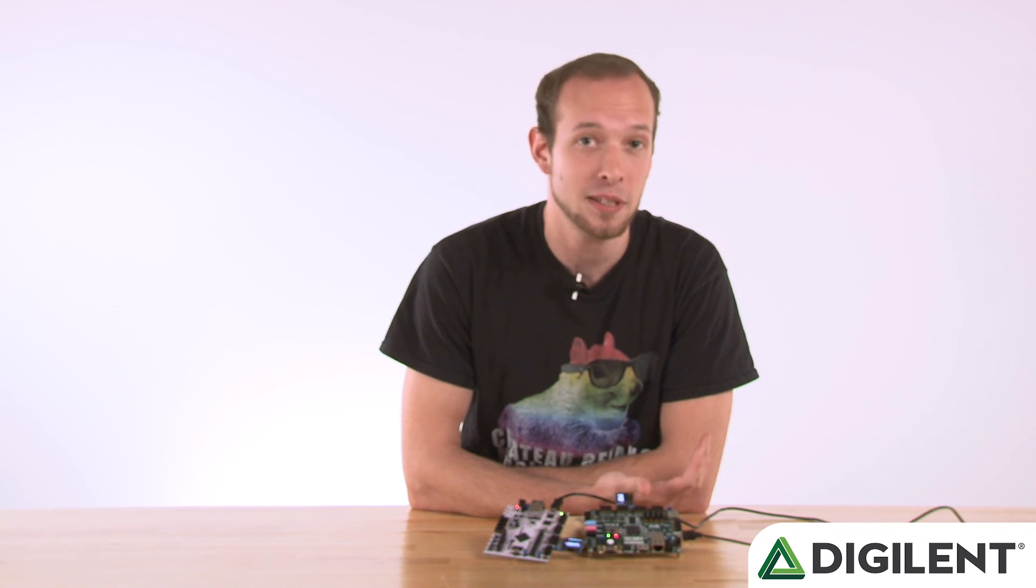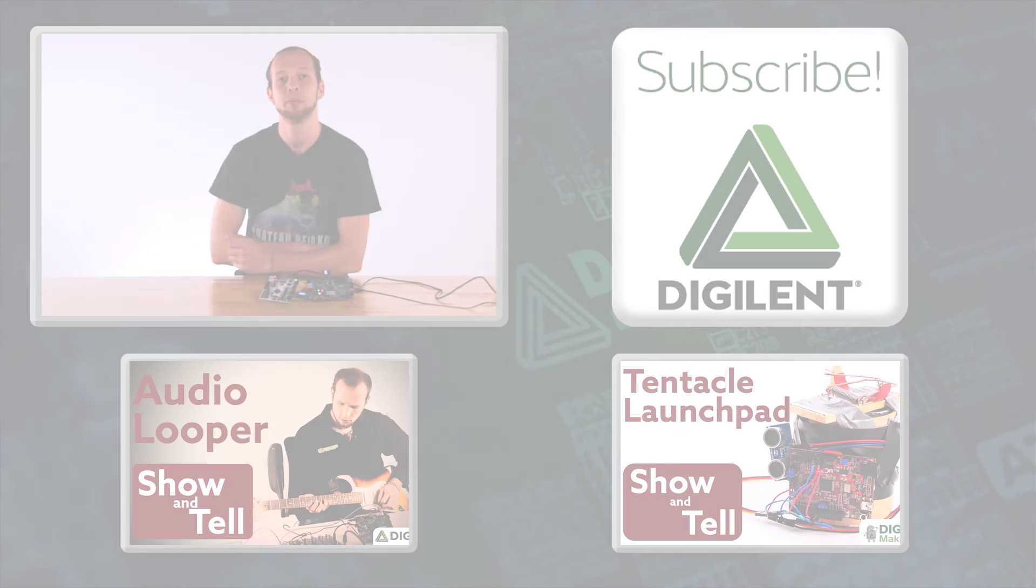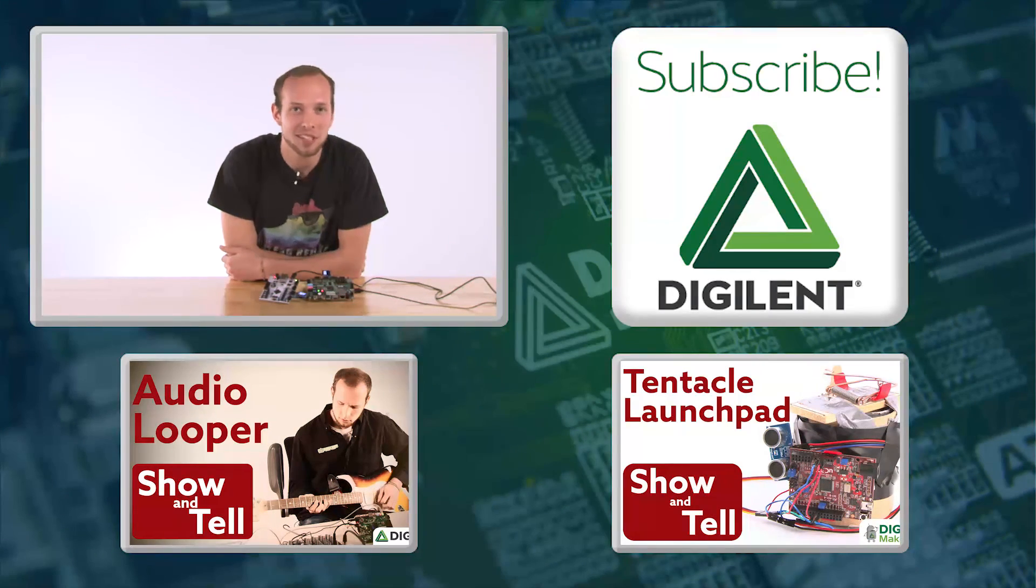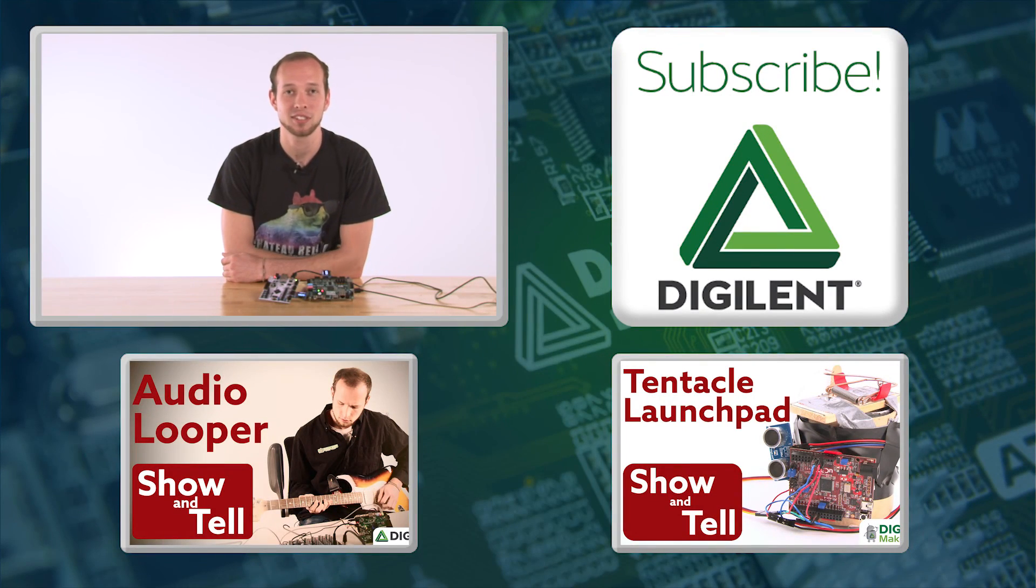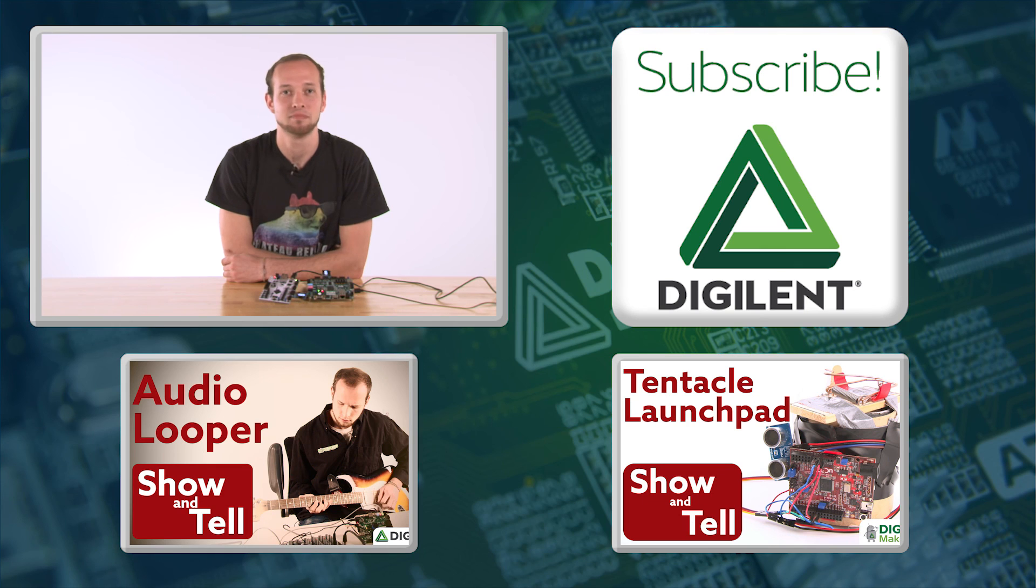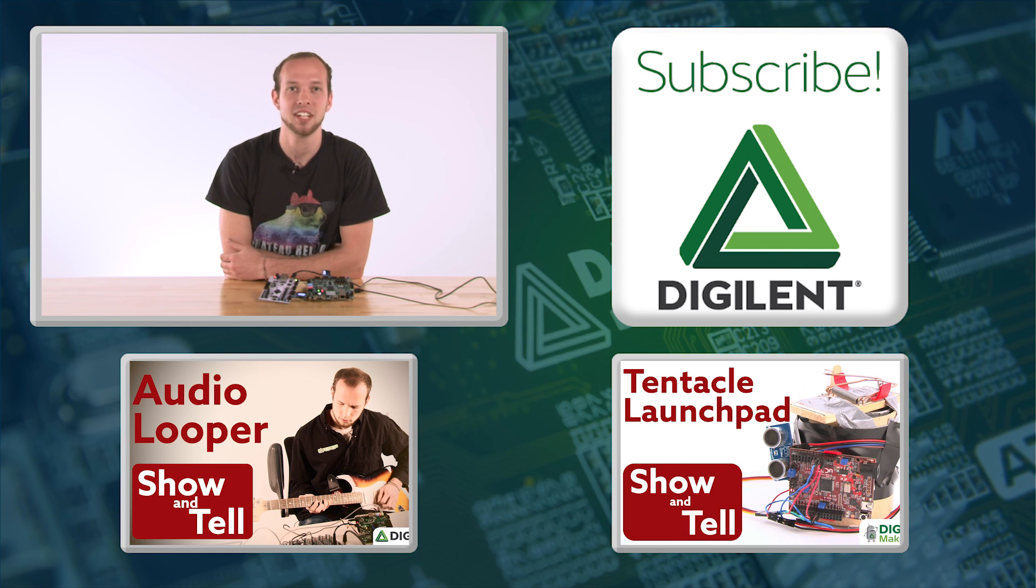We're currently working on creating more IPs for more of our PMODs, so if you'd like to see any specific PMOD implemented as an IP, leave a comment below. Please subscribe to stay up to date on Digilent's hardware and services. And as always, thanks for coming and see you next time.